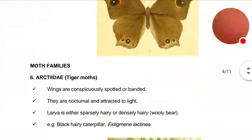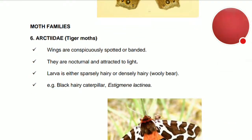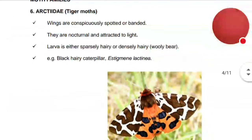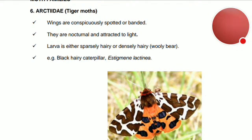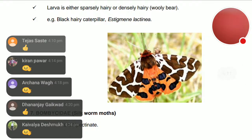From the moth families, Arctiidae — the tiger moths. The wings are conspicuously spotted or banded. These moths are nocturnal (whereas butterflies are diurnal). They are attracted to light. Larvae are either sparsely or densely hairy — the woolly bear is an example. Example: black hairy caterpillar, Spilosoma (Estigmene) lactinica.